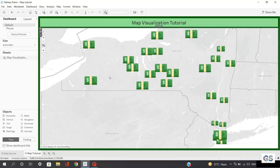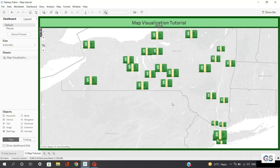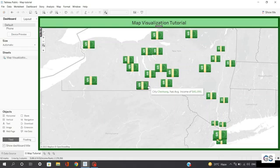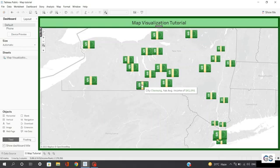Here I am with a sample dashboard where I have built this visualization using some sample US annual income data. You can see I have plotted the average salary based on cities in the US, and the size of these cash symbols represents more or less average income. Smaller symbols represent cities with lower average income and vice versa. For example, the large cash symbol represents the city Chemung, which has an average income of $41,091.